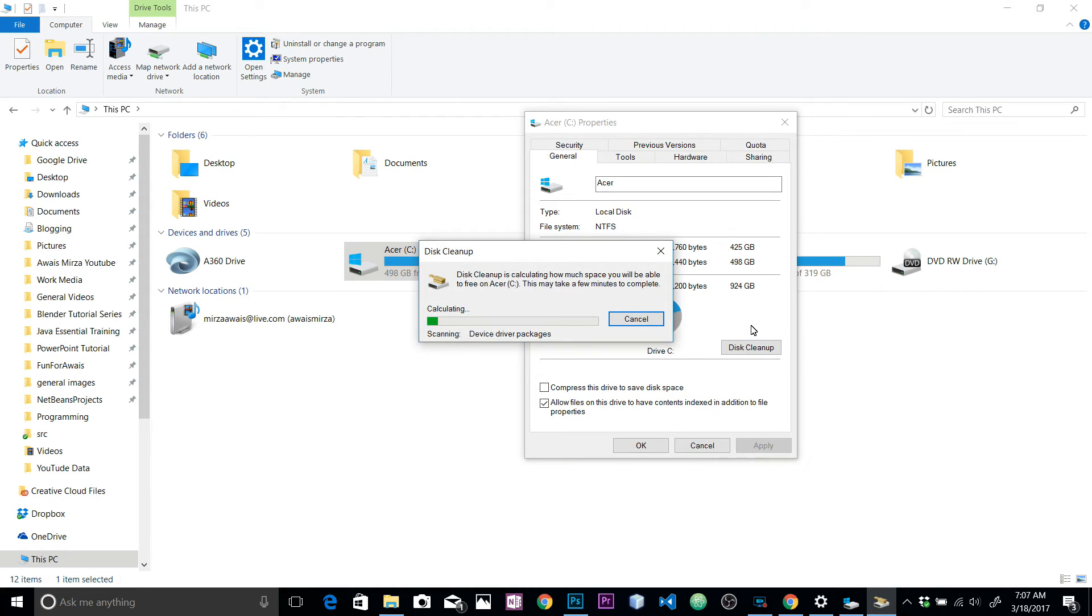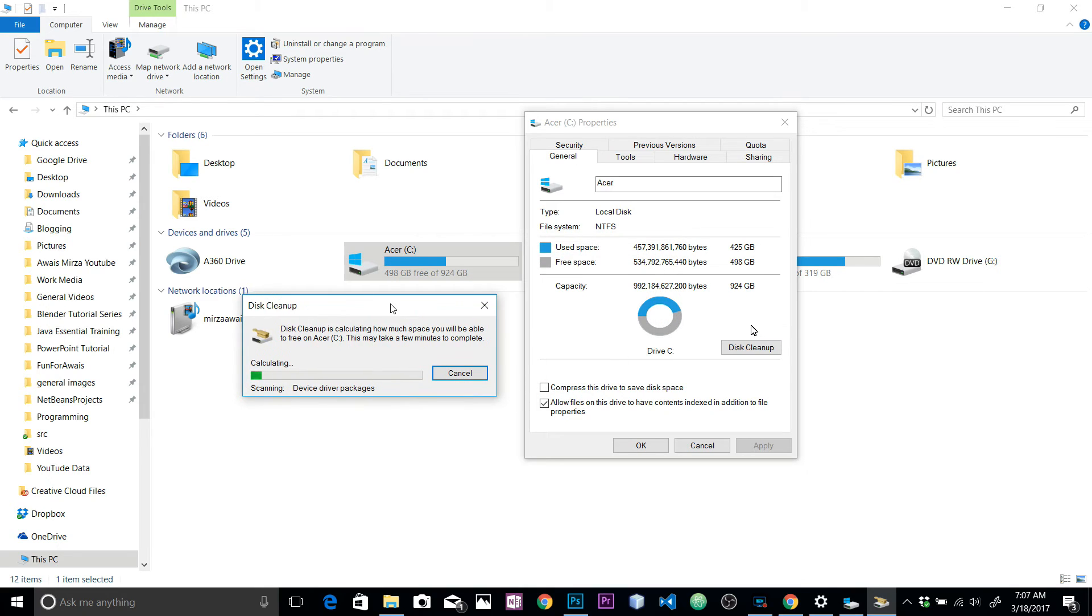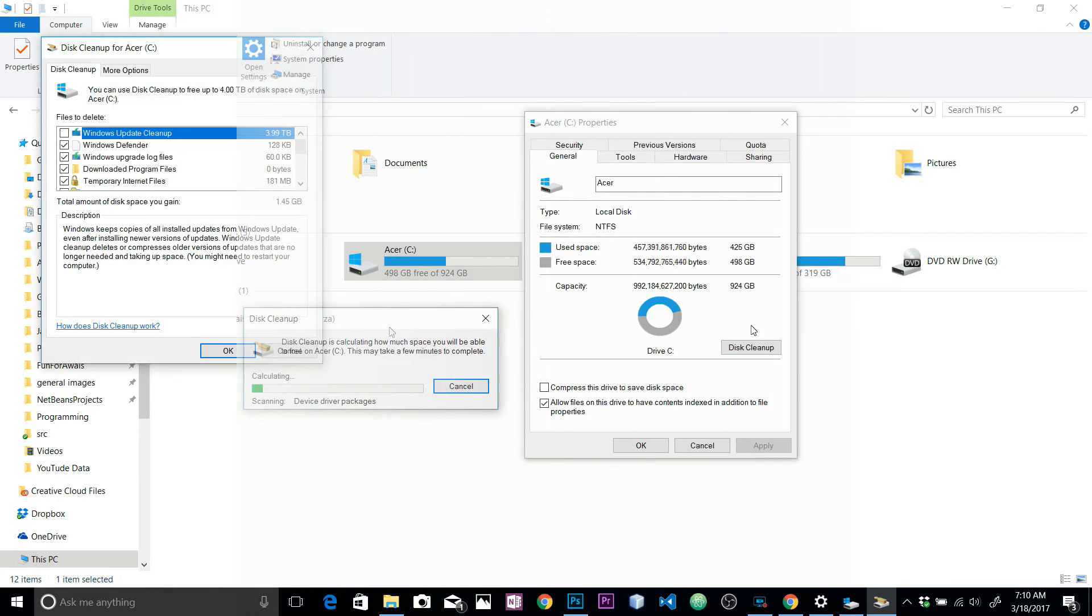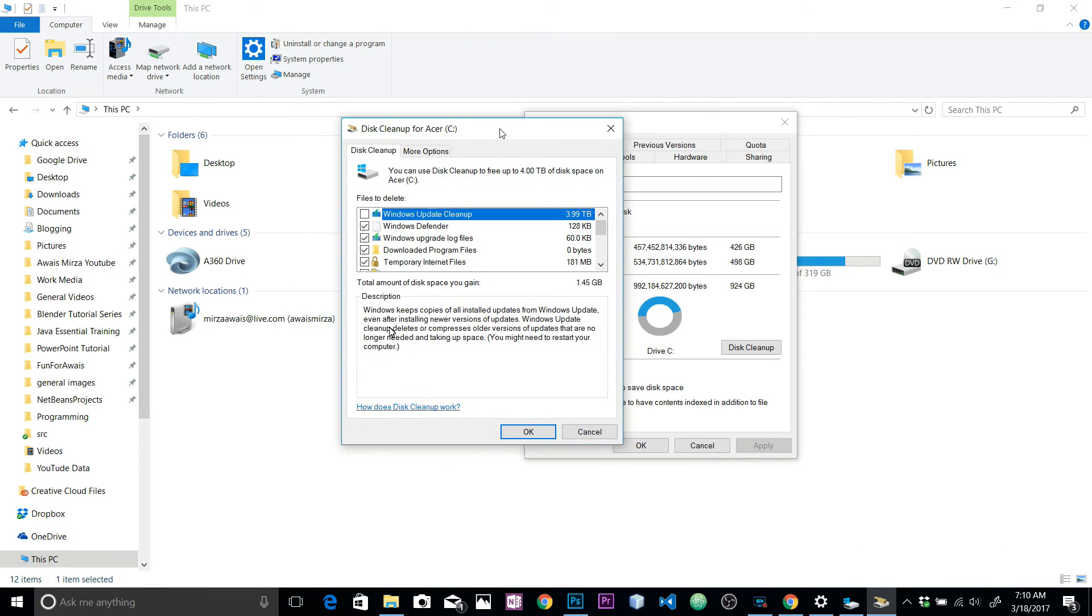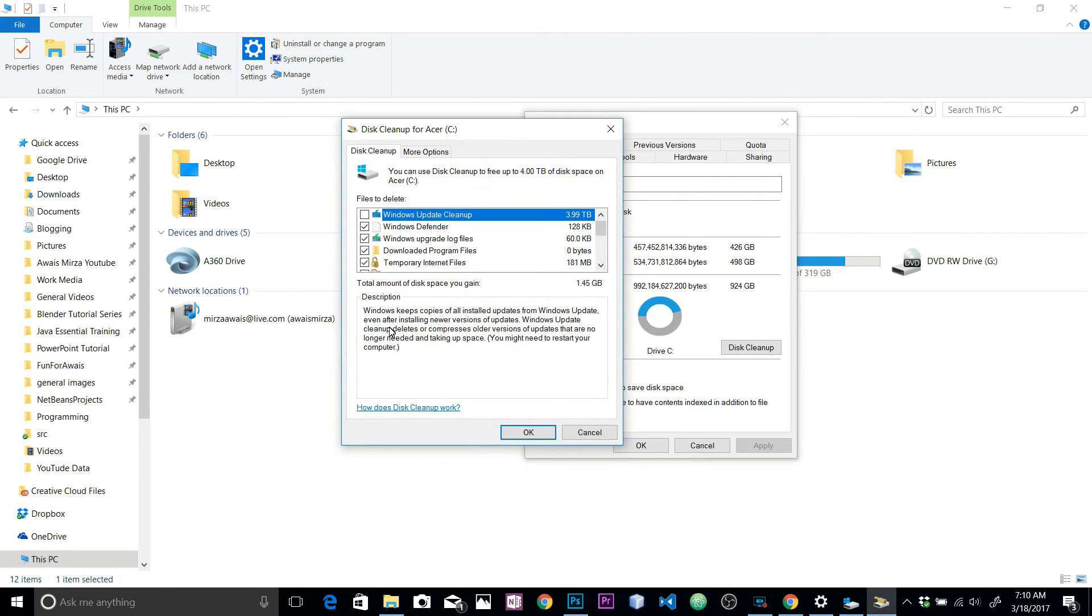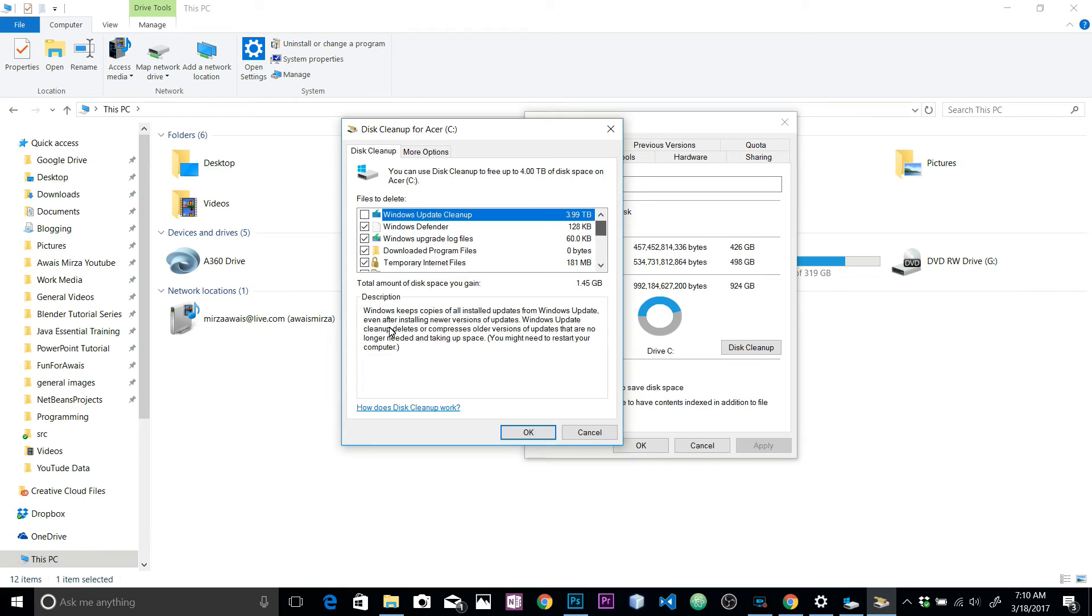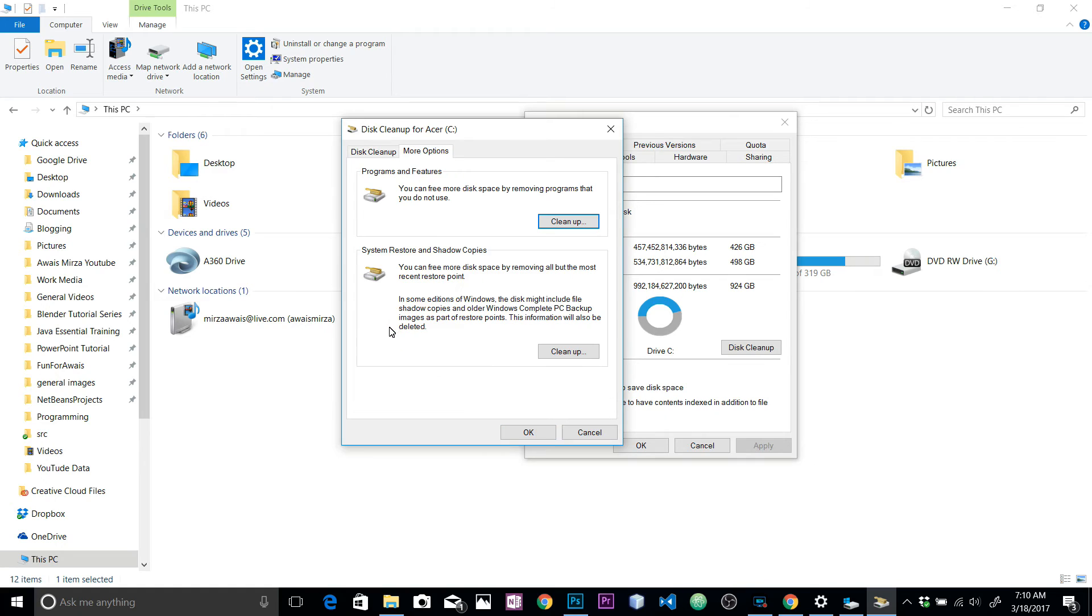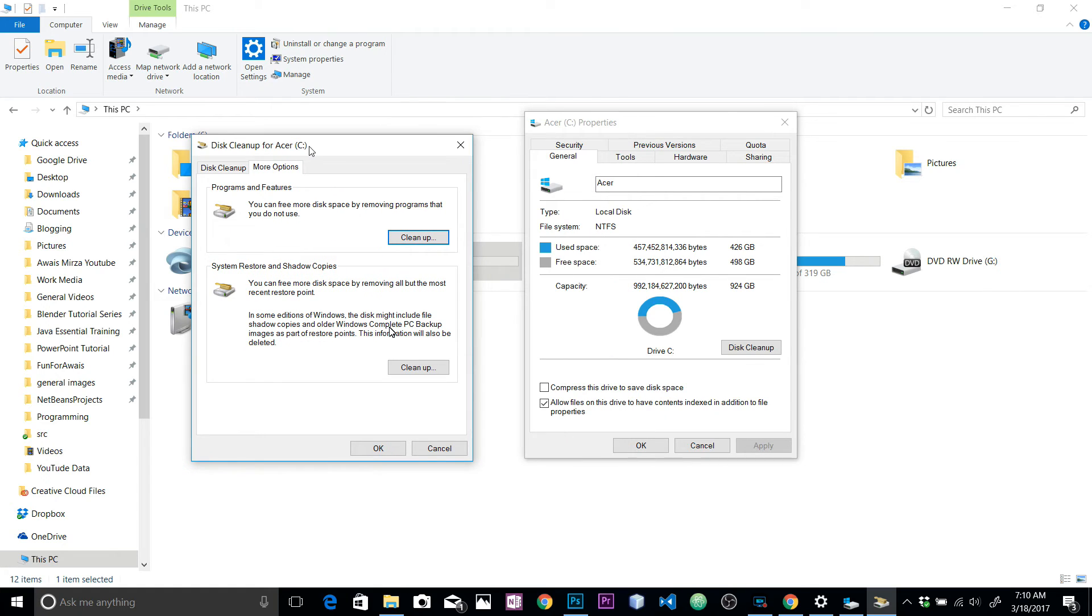Once you click on that, it's going to analyze things again. Here we have system update cleanup 3.99 terabyte - well that's not true actually, so I can't really say anything about that because I have 2TB of hard drive in the PC. These are all the files we found. Now we need to go to More Options. Once you go to More Options, here you find System Restore and Shadow Copies.